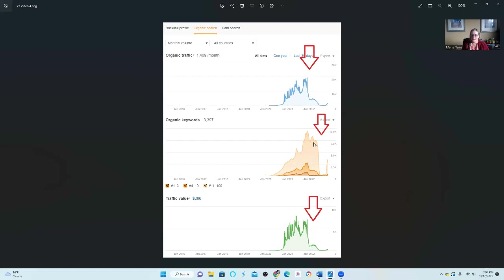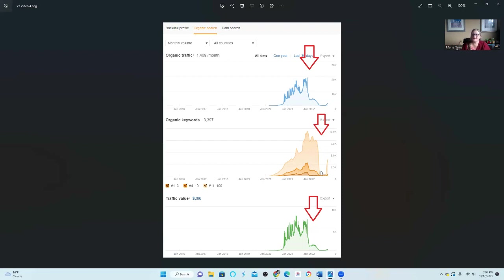Remember, when they release the first date of the Algo update, you can see this downward spiral within the first 24 hours, the first hour, the first two hours, the second day, the third day. It doesn't matter. You'll see it within those dates if you've been hit by a Google Algo update.